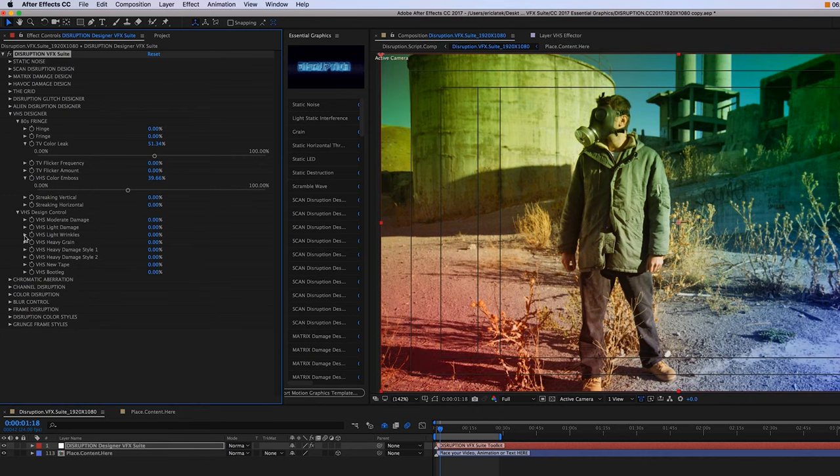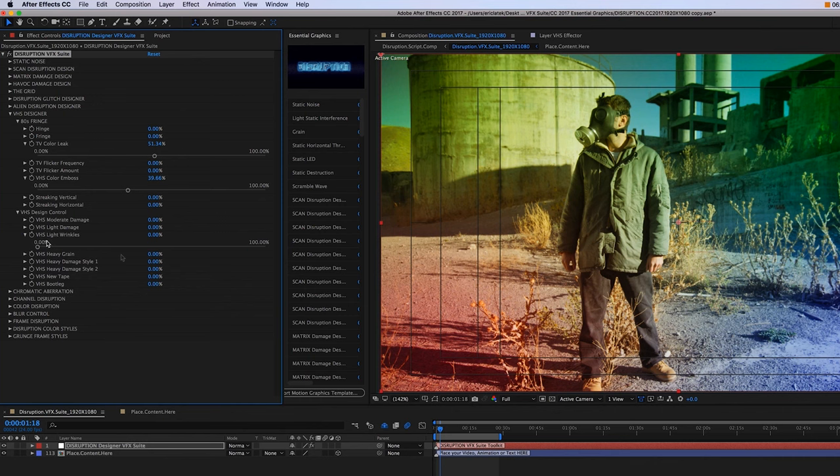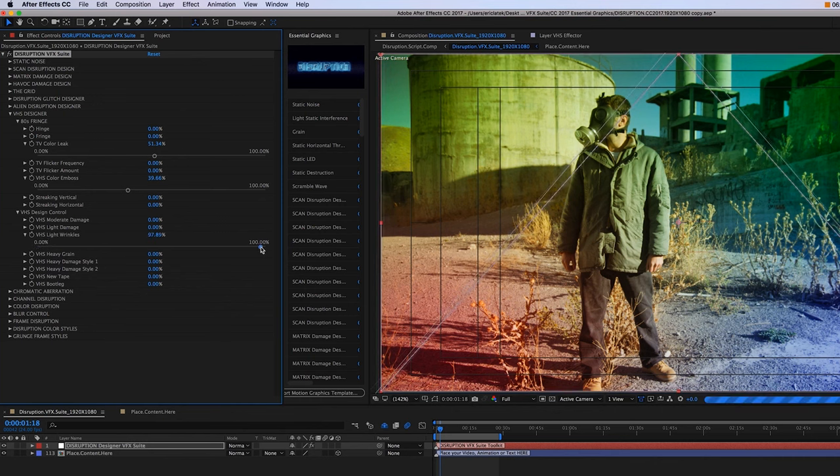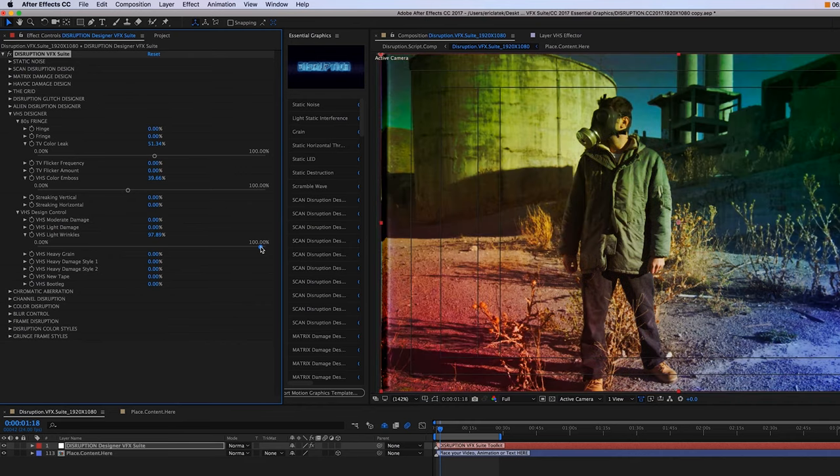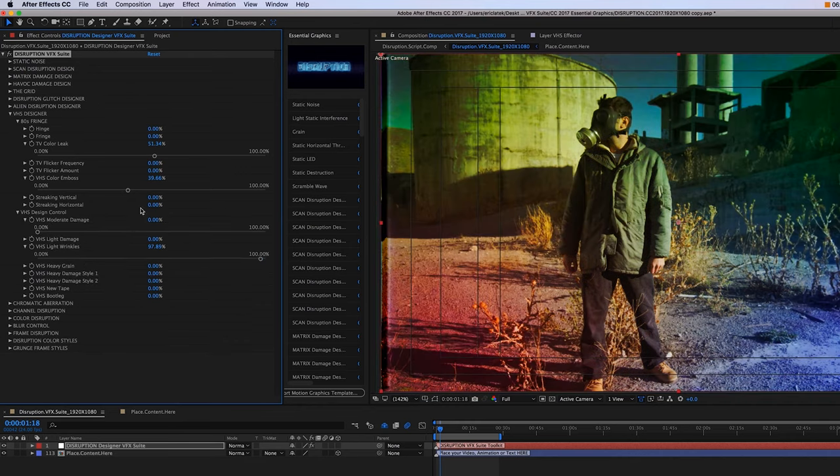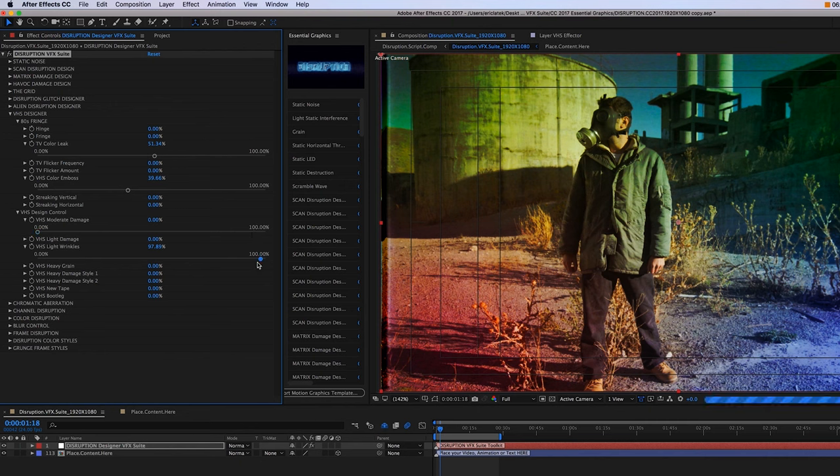And then below that is the VHS design control panel. That's going to give us VHS looks from minimal type of damage that you might get with VHS tape to heavy damage. So again, just toggle the threshold.